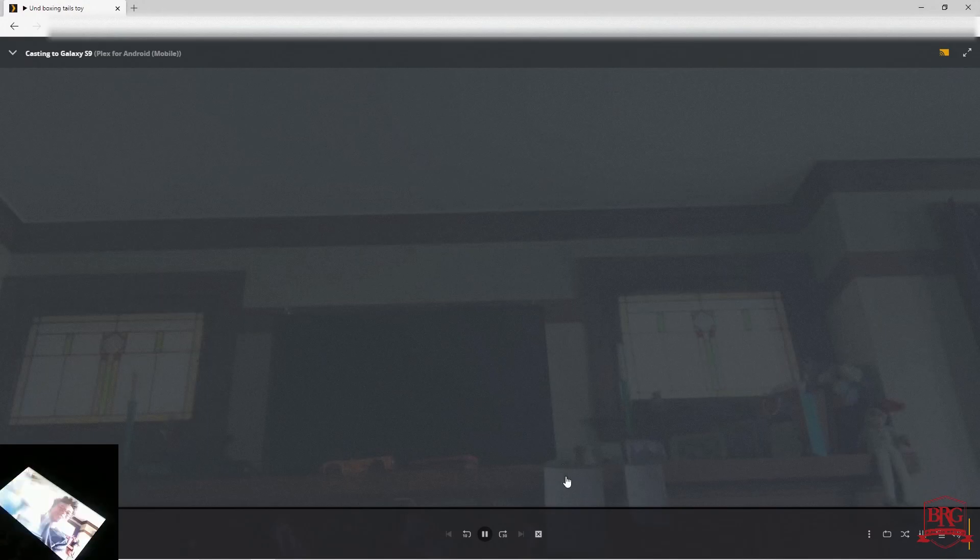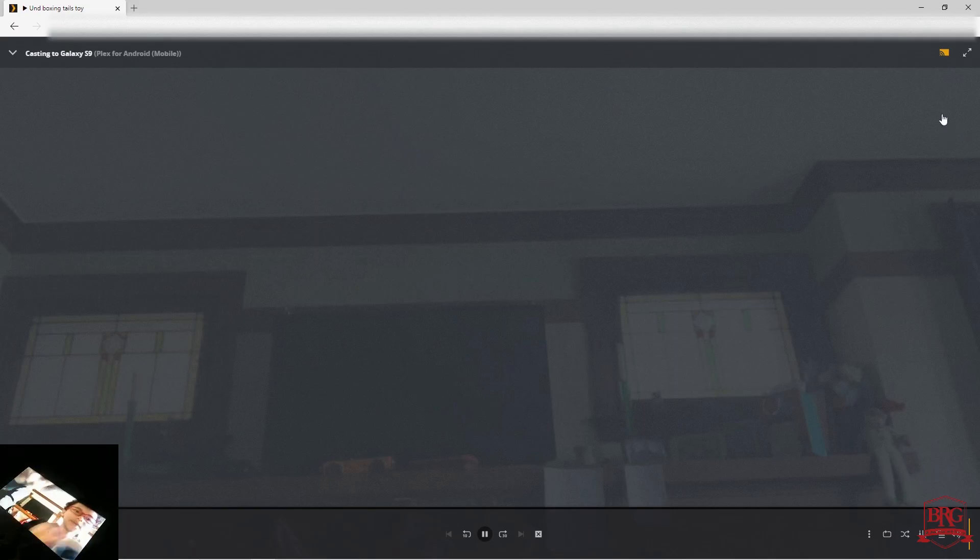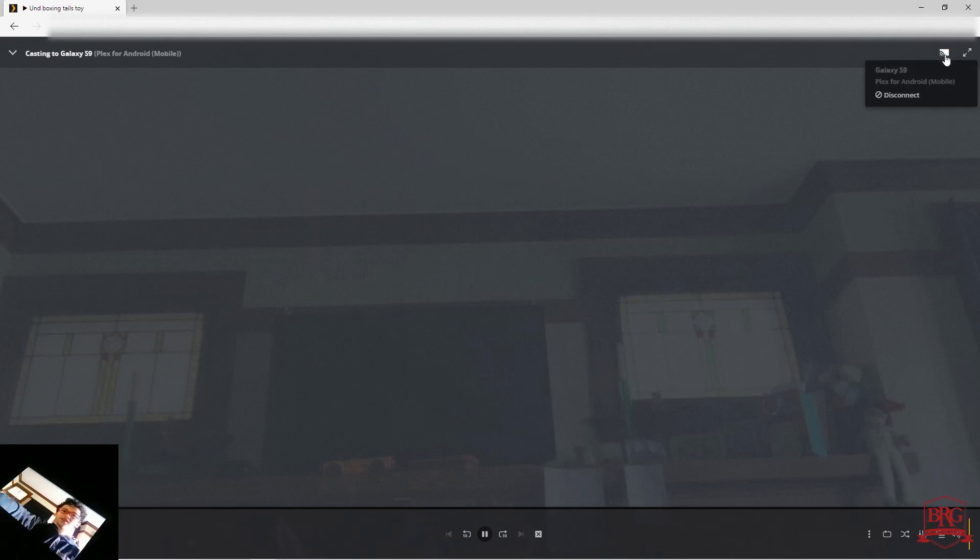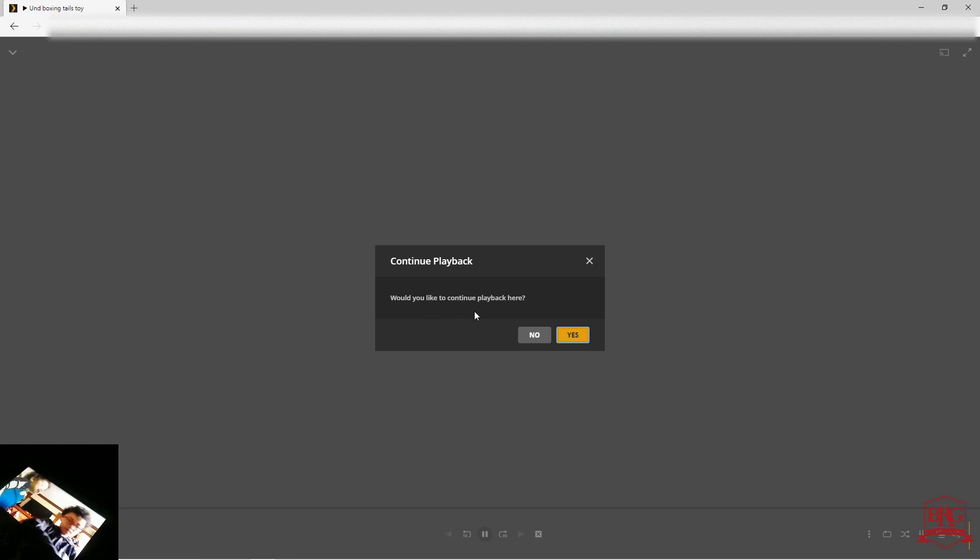This time, instead of pressing the X, you're simply going to press the icon again and disconnect. When asked 'Would you like to continue playback here?', select no.